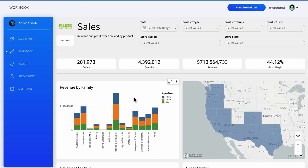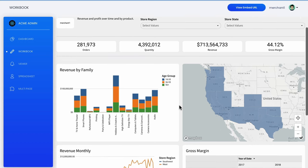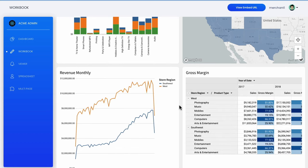Note the range of visualization options including metrics, bar and line charts, maps, and more. A wide selection of colors, fonts, and backgrounds can also be applied.